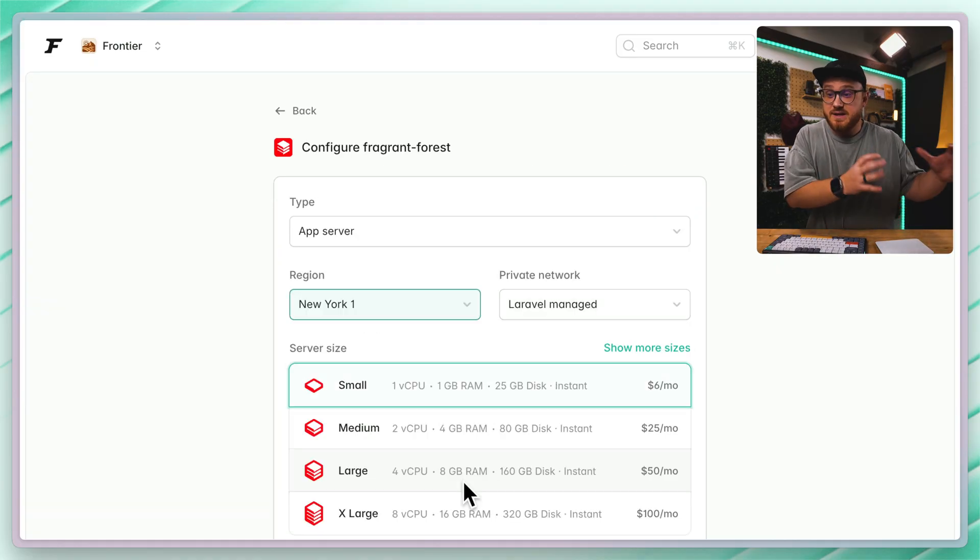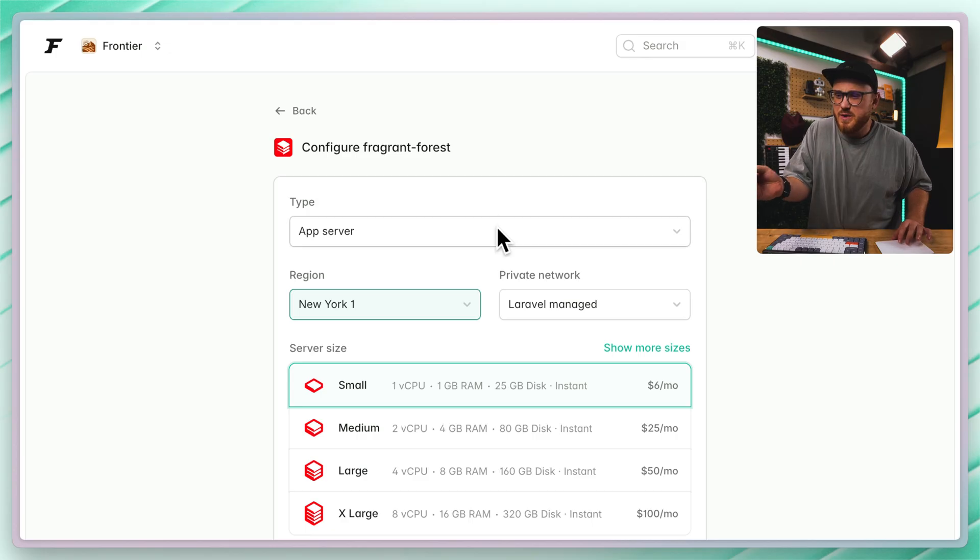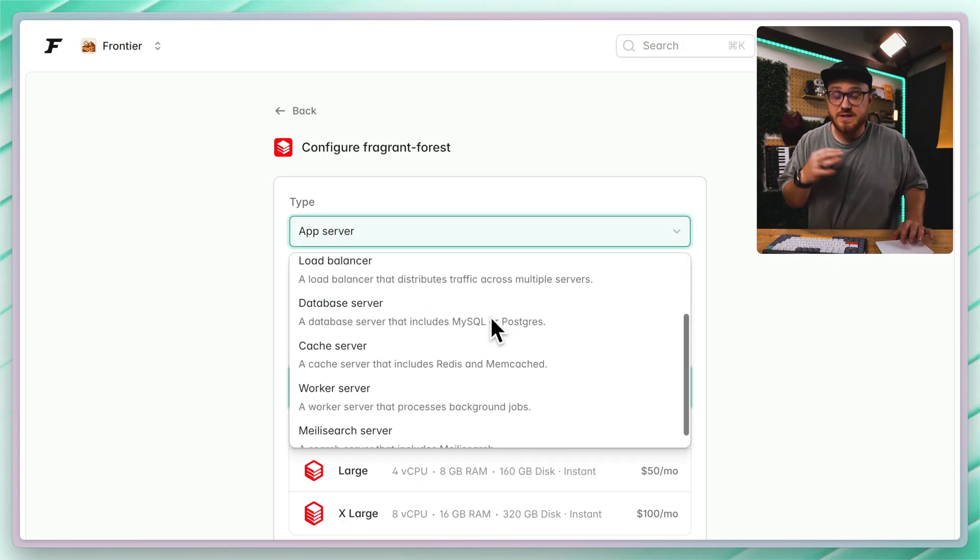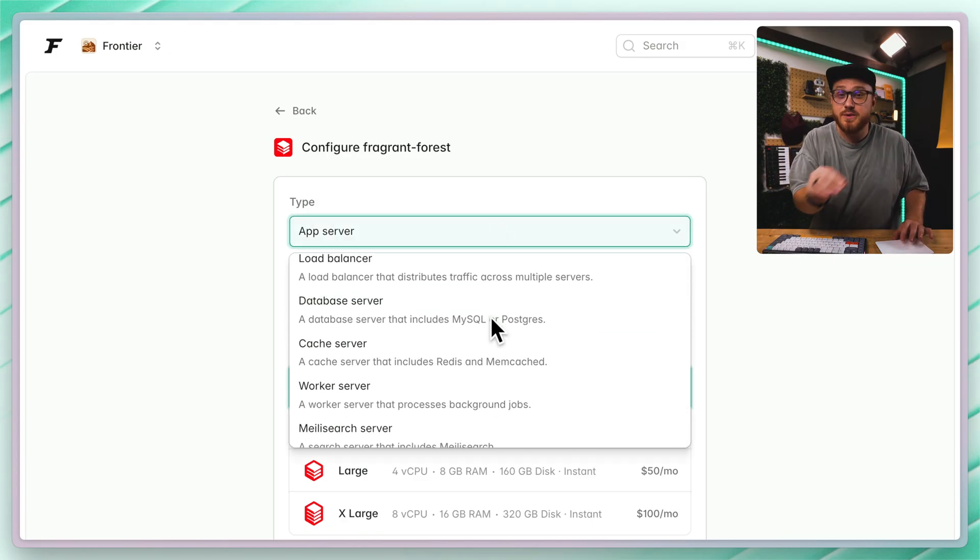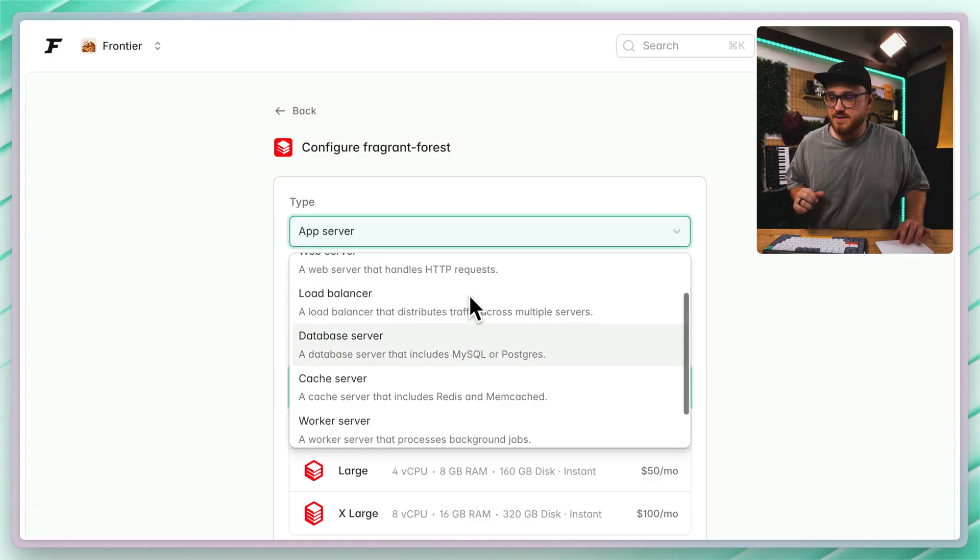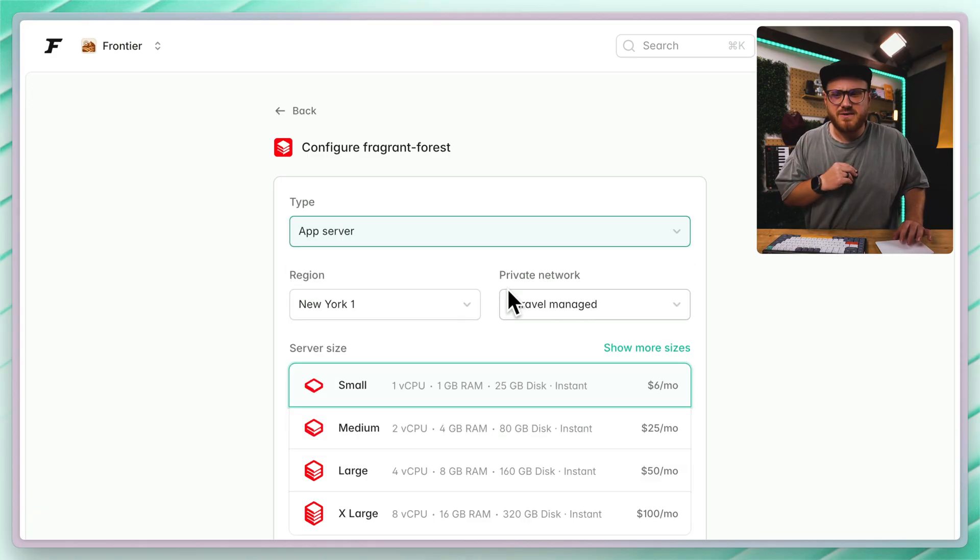After we select that Laravel VPS option, we have the ability to configure what type of server this is actually going to deploy as a Laravel VPS instance. App server, web server. We'll just stick with app server for now.